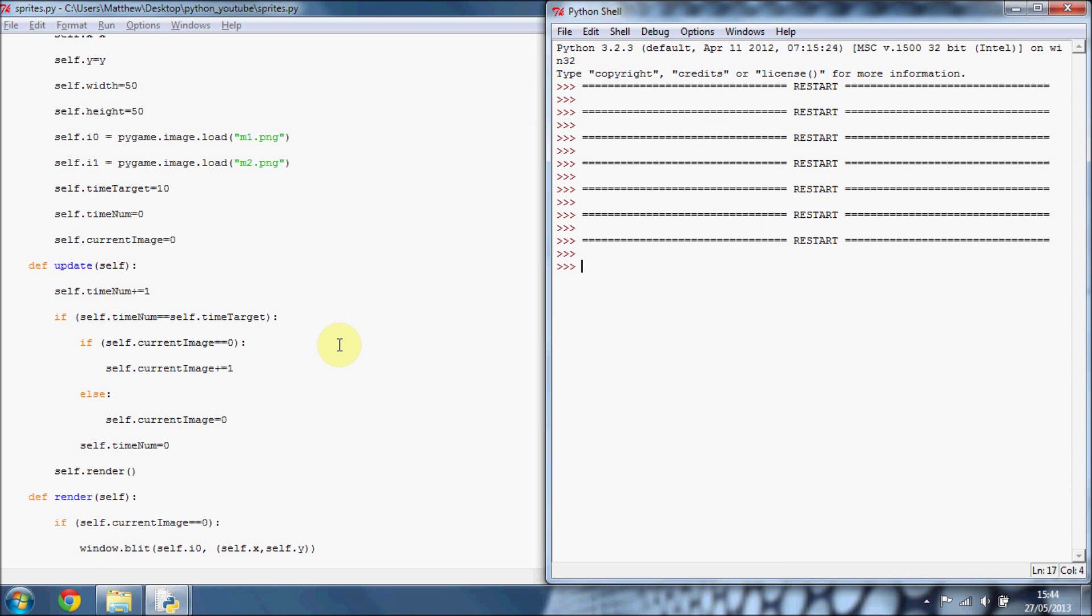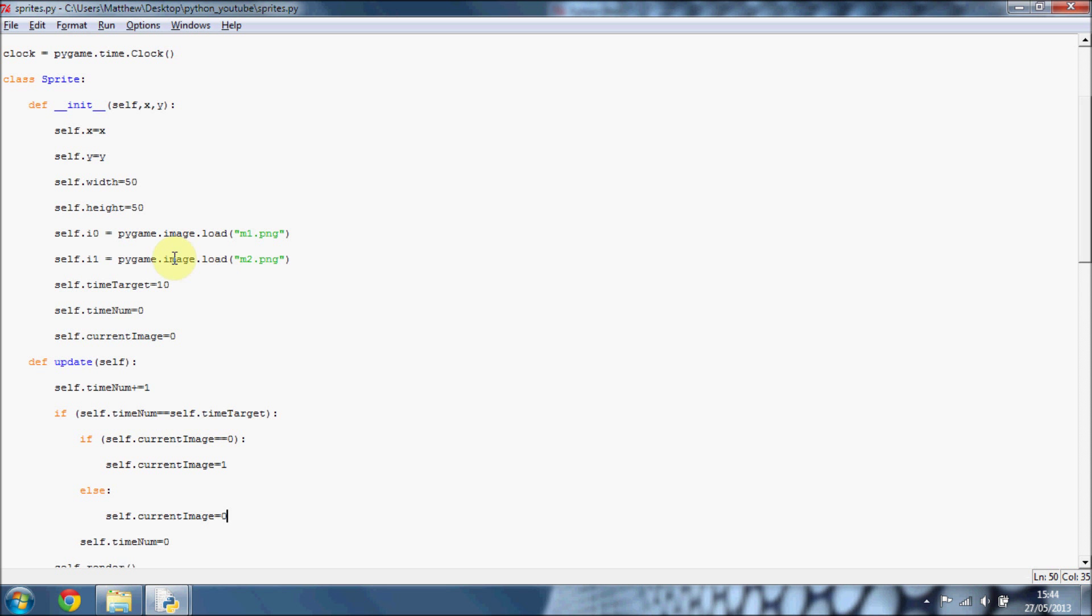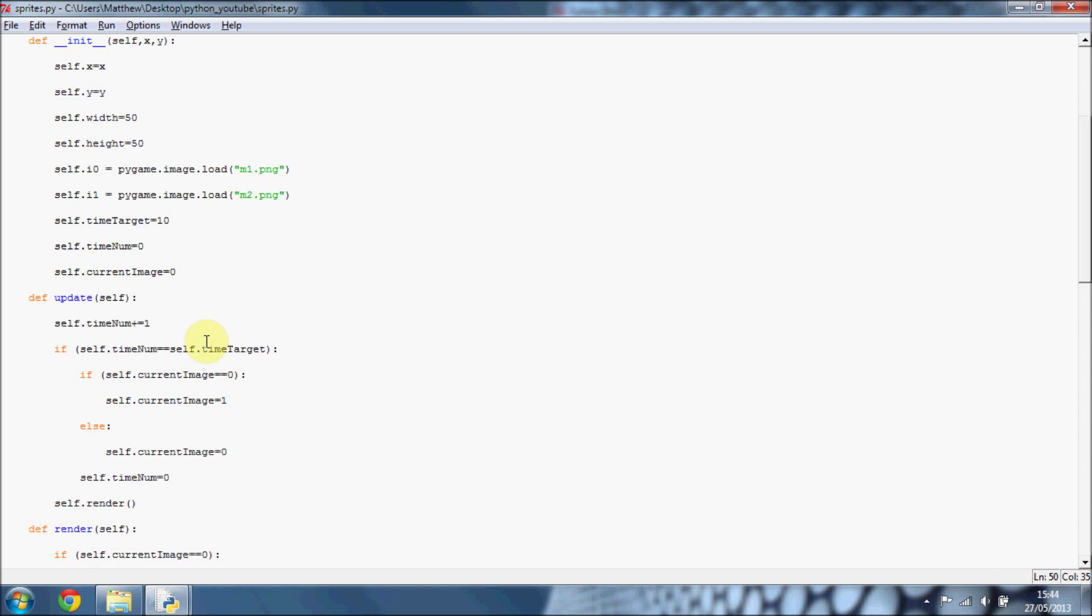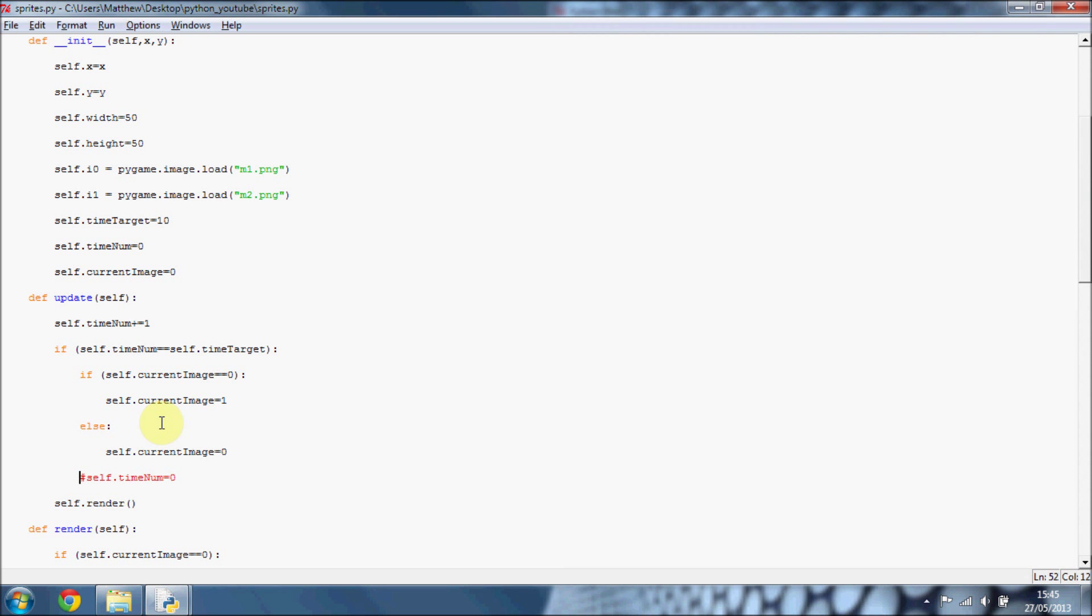Hopefully you understand that. If you don't, just leave a comment and I'll try and help with whatever you want. In here, we're just testing if it's zero, then we want to make it one. Otherwise, if it is one, then we want to put it back to zero. If you've got more images, then say you have four images, you want to test if the current image is four, then you want to put it back to one else. You want to increment the current image. And then after that, we must set the time number back to zero. Otherwise it will just go completely wrong. So if we do F5, it'll just stop after one because we're not setting self.time number back to zero, which is important.